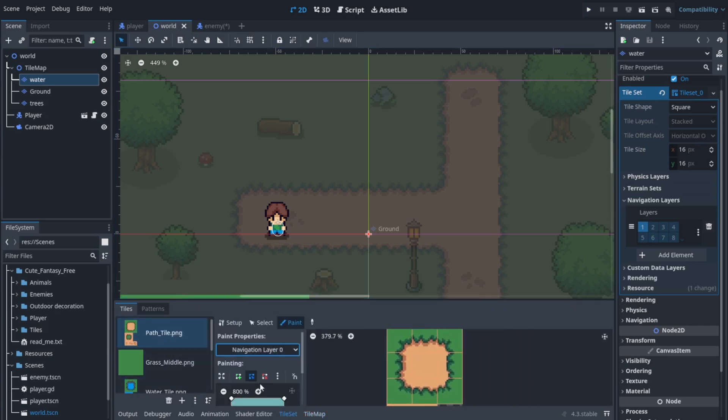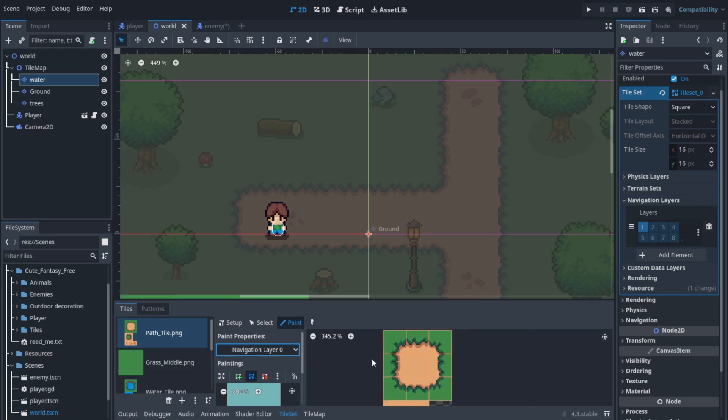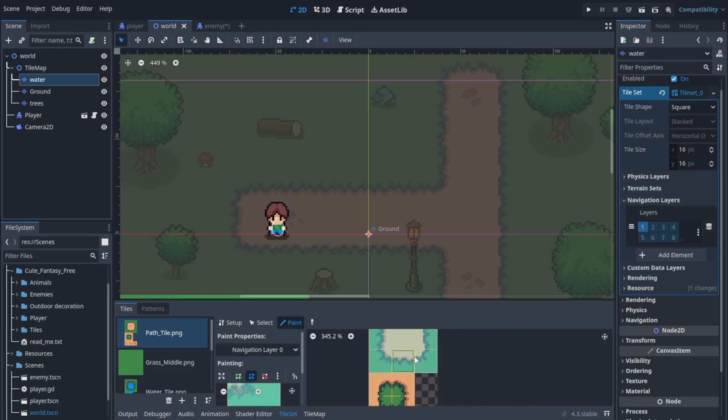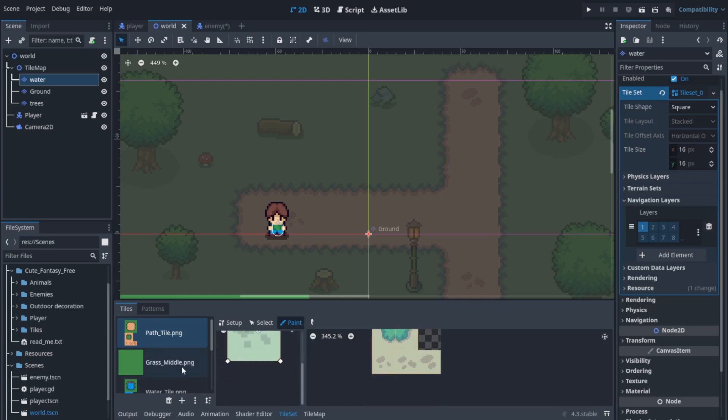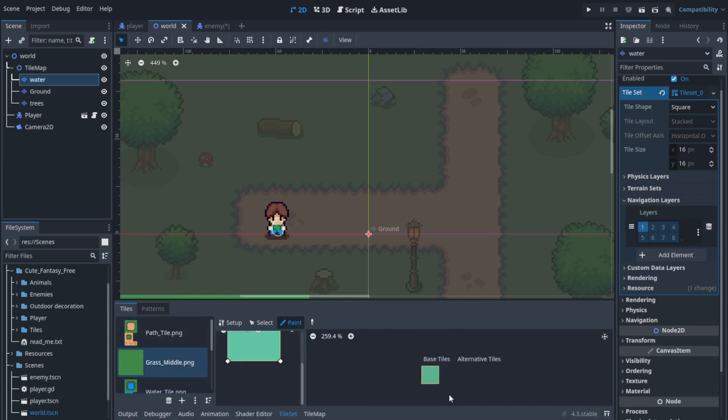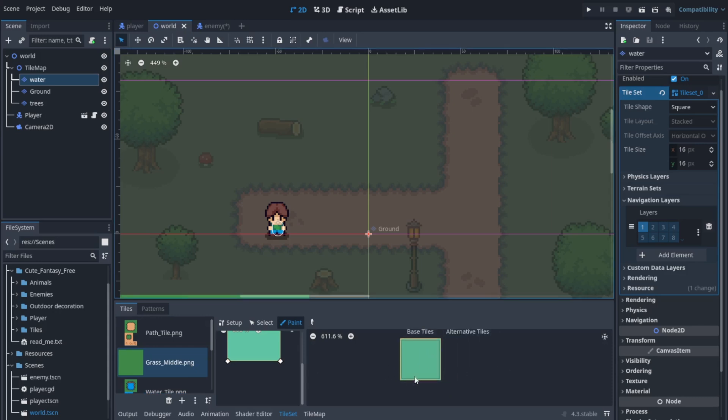Go to the paint property in the setup menu. Now you have a collision shape like that of the physics layer one, but now this is the area where the player can walk. So I'm gonna do it on the grass and the pathways.